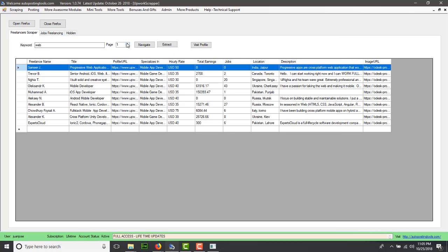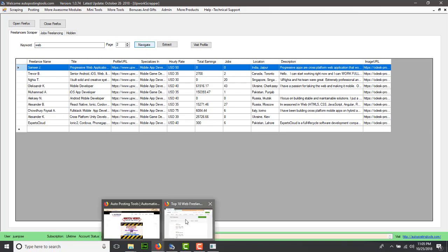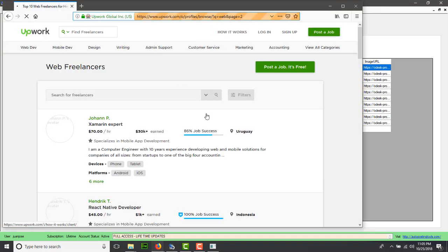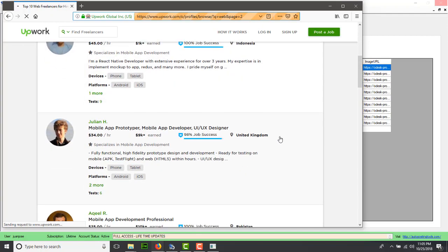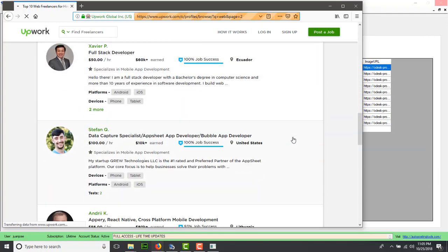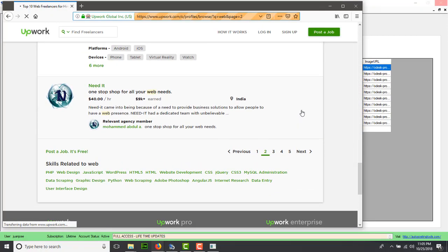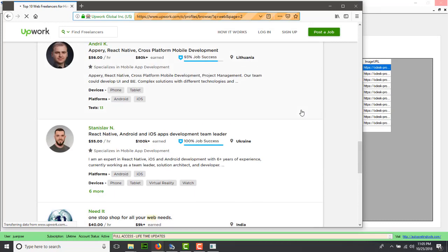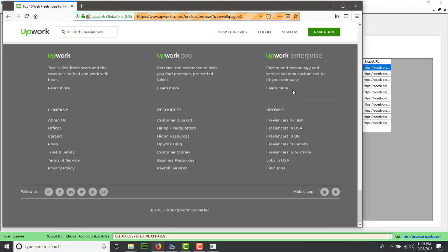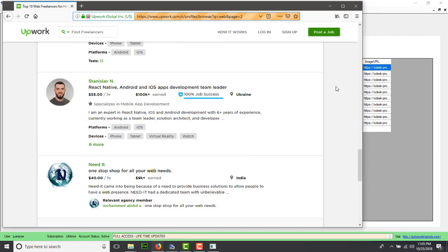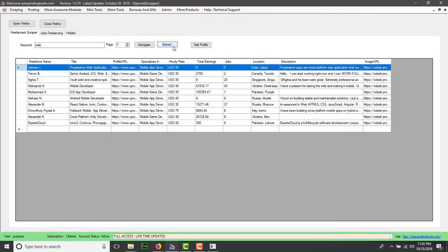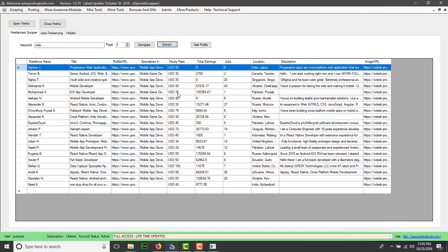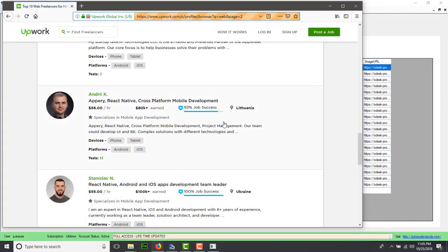Now we could go to page number two and click navigate again. This will navigate to page two, which is going to download all these people as well. Whenever it downloads these people, we want to get the information into the table. We click extract and it's going to get us all this information.